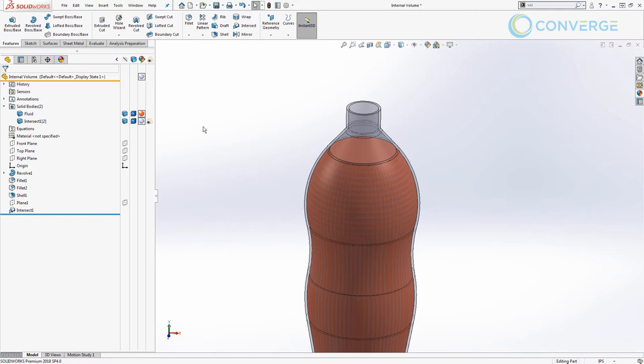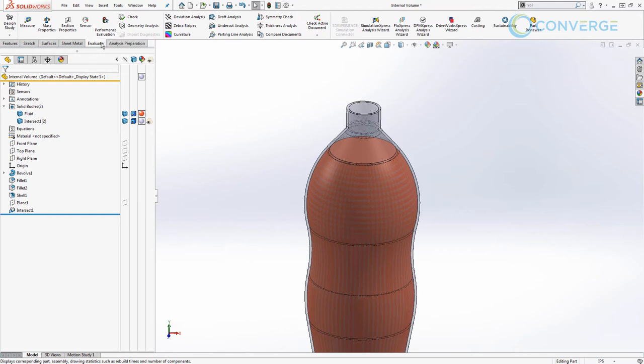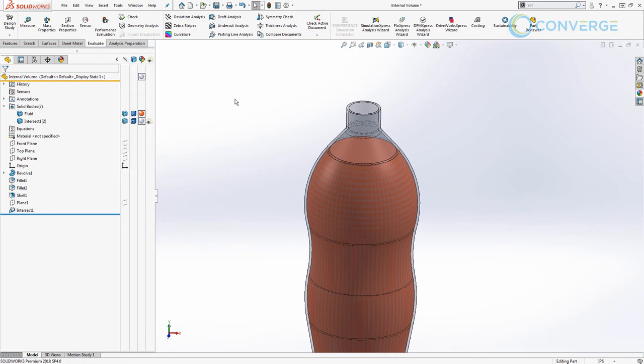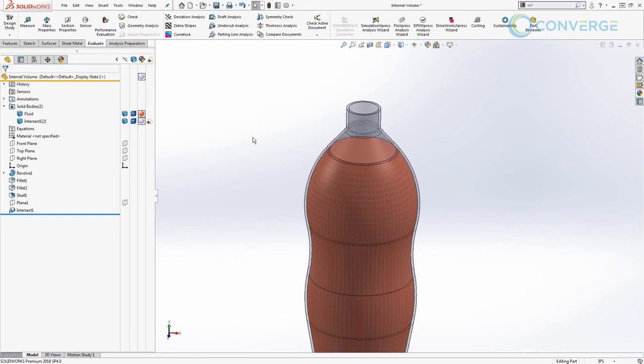What we want to do now is figure out what that volume is. I'm going to go to my evaluate tab. If your evaluate tab is not shown, you can also go to tools and mass properties. You can right-click and turn on your evaluate tab so you can see these options. I also have it on my S key. You can see that I have measure as well as mass properties here so I can get to them quickly.